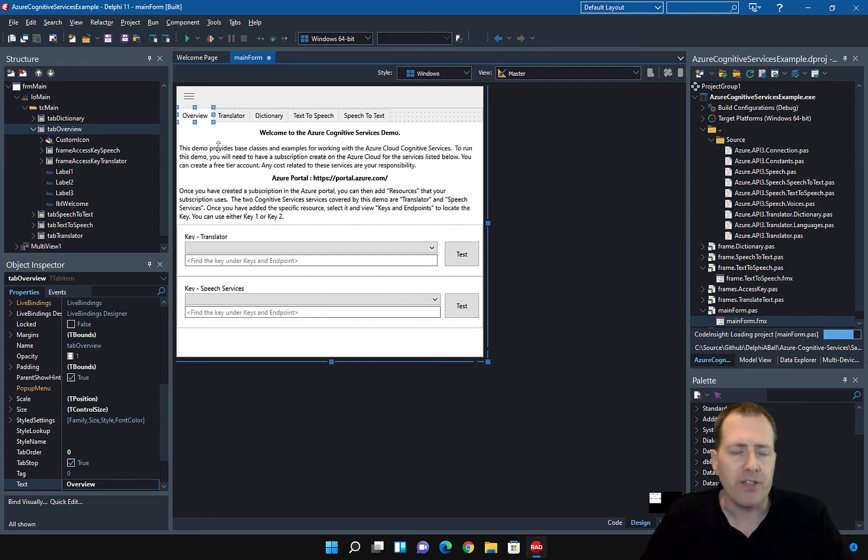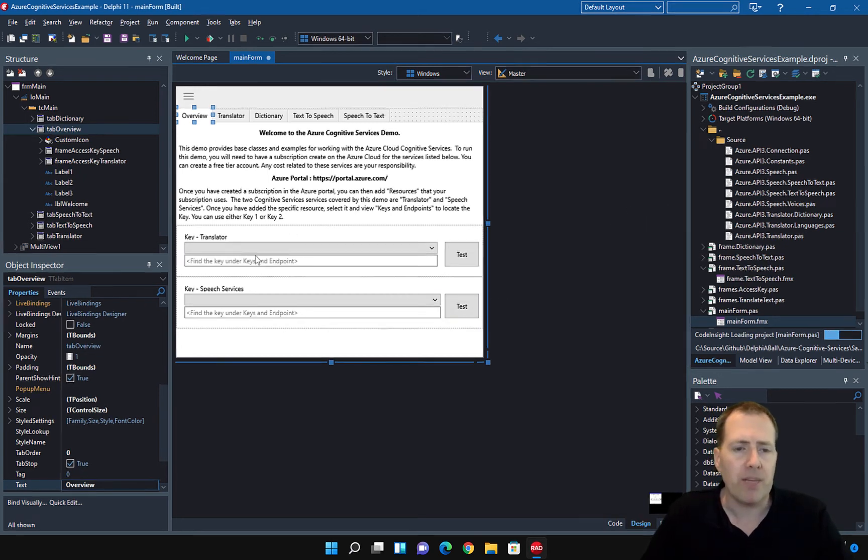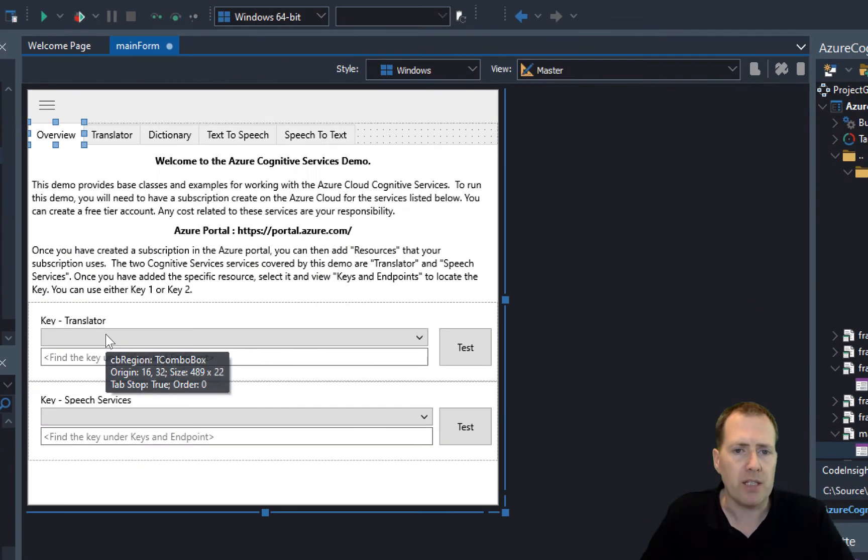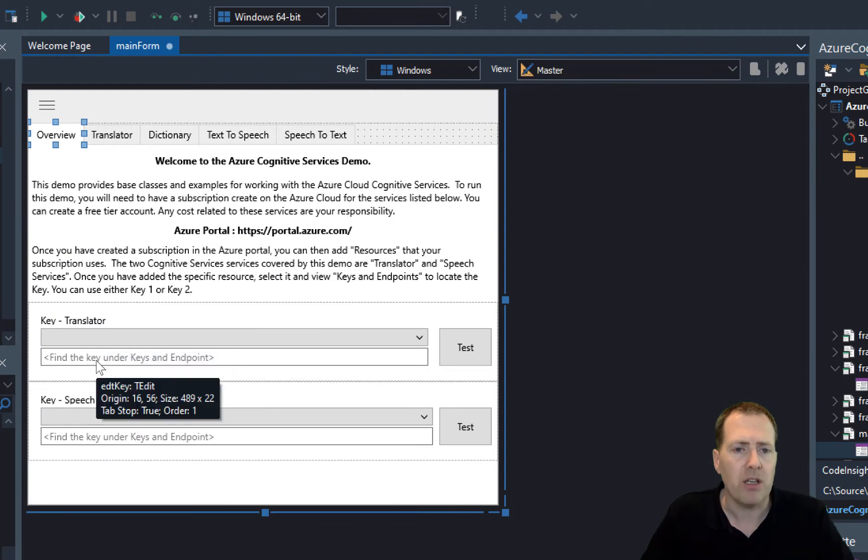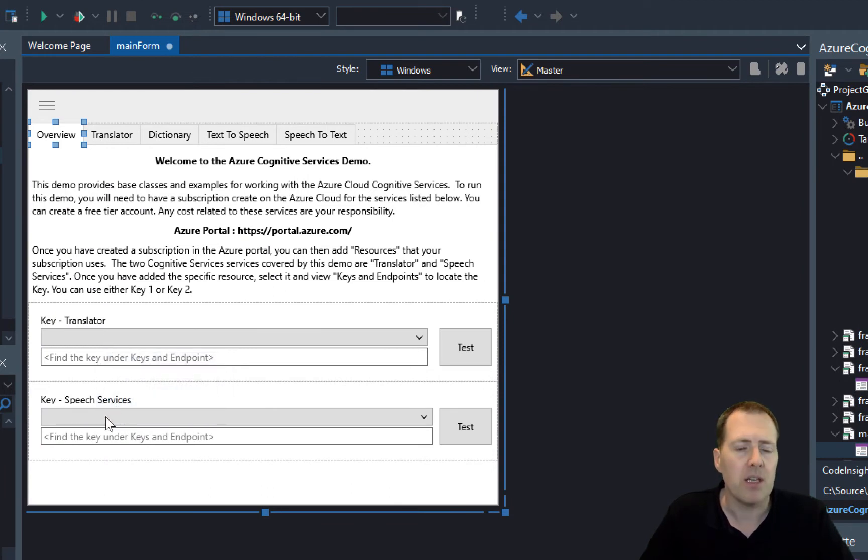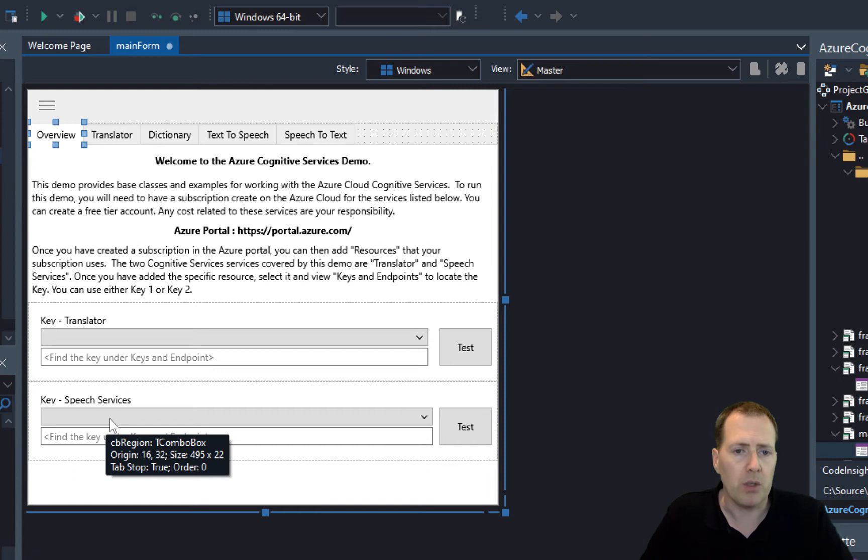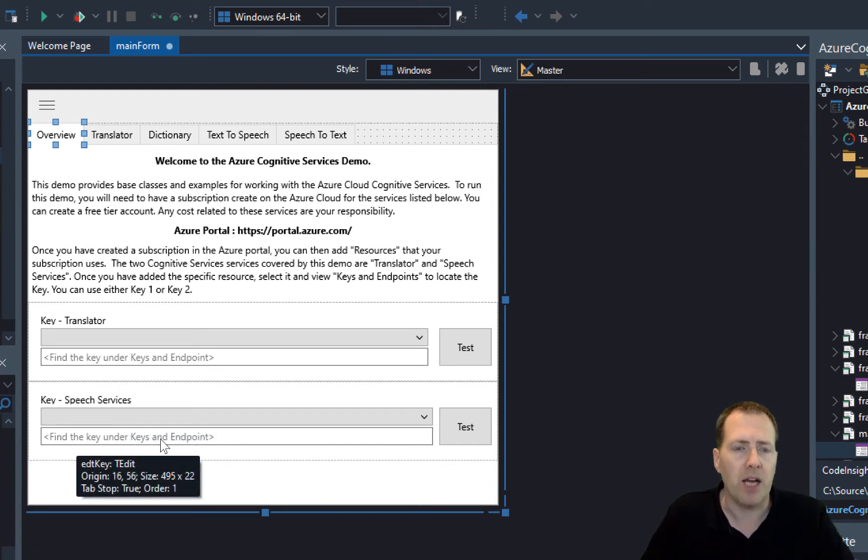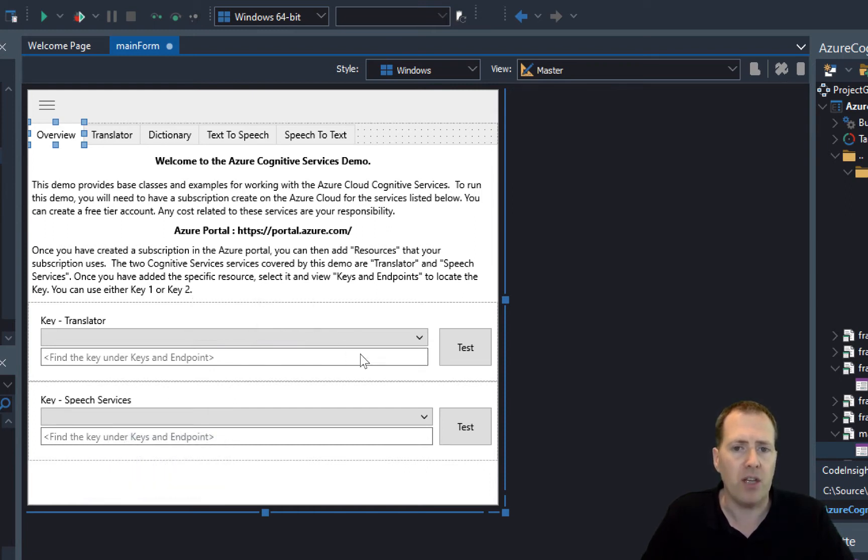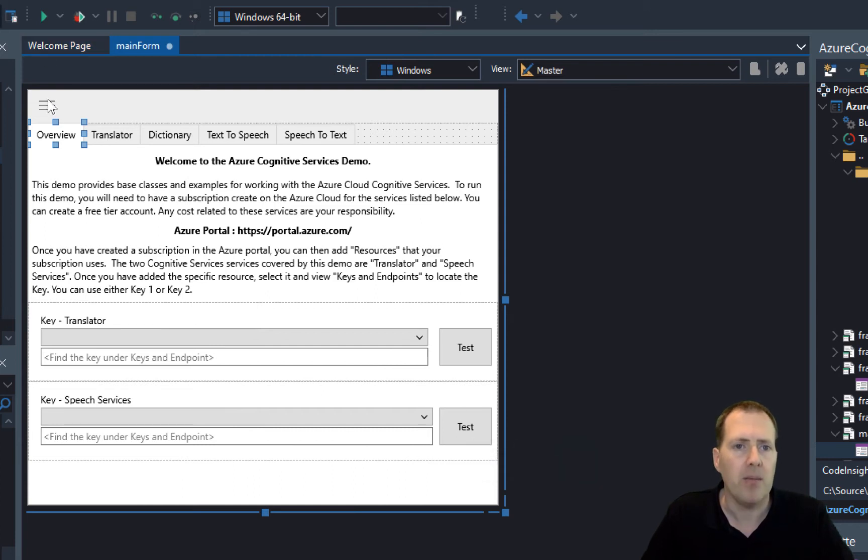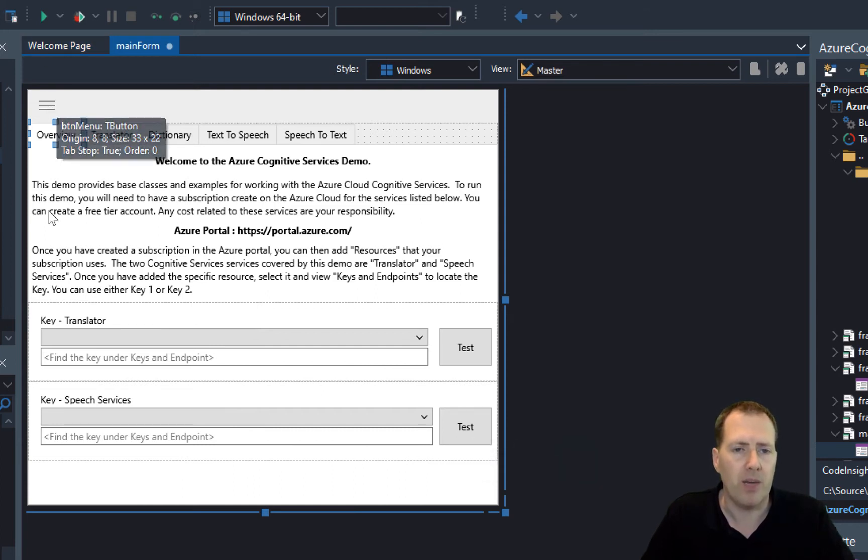When you run the application, you'll need to select the region for the speech services, the region that was on the Azure portal, and also paste in your key. Once you've done that, the best thing is to just save the config. You can test it here quickly using the hamburger icon and that'll bring up the save dialog.